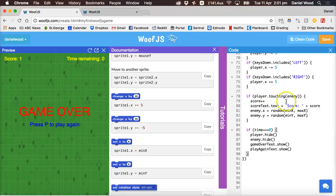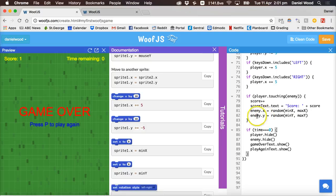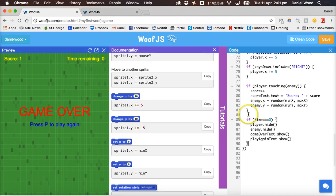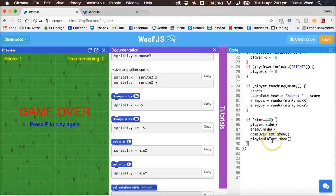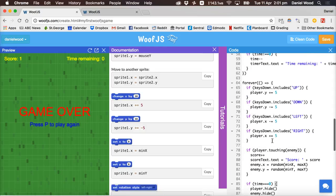We check if the player's touching the enemy and if so we increase the score by one, update the score on the screen and respawn the enemy in a random position. Then we also check if the time reaches zero, then we hide the player and the enemy and display the game over messages.